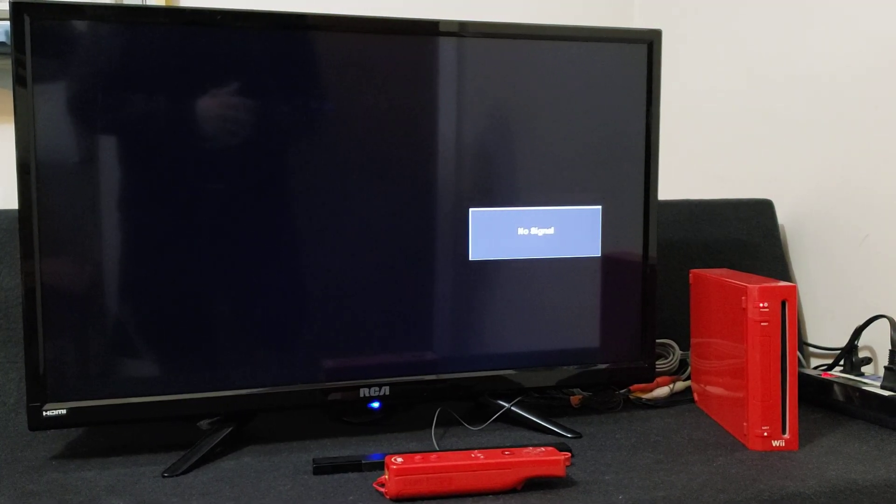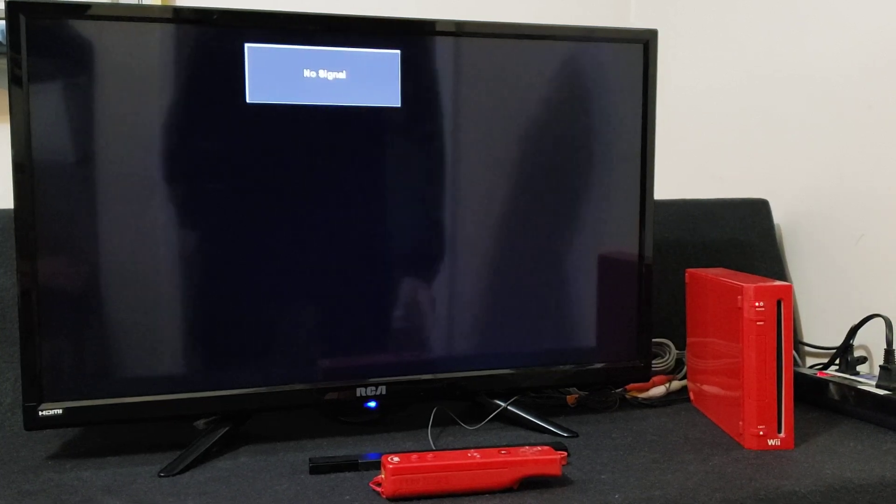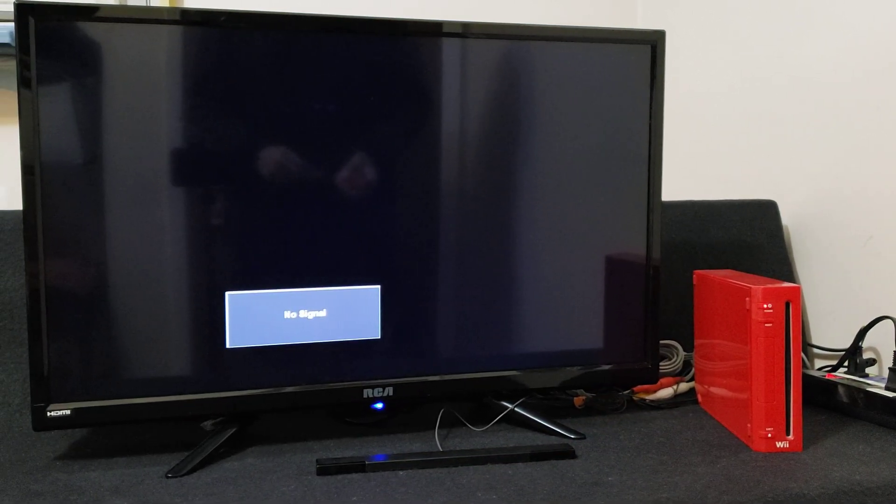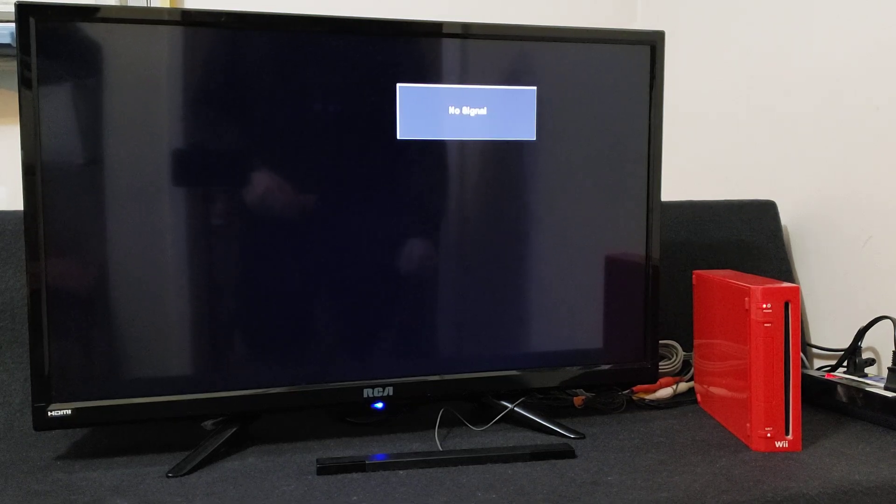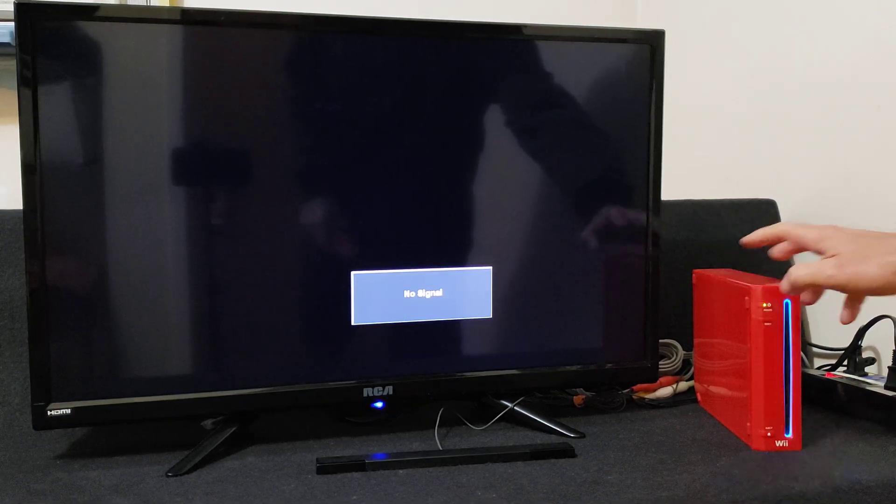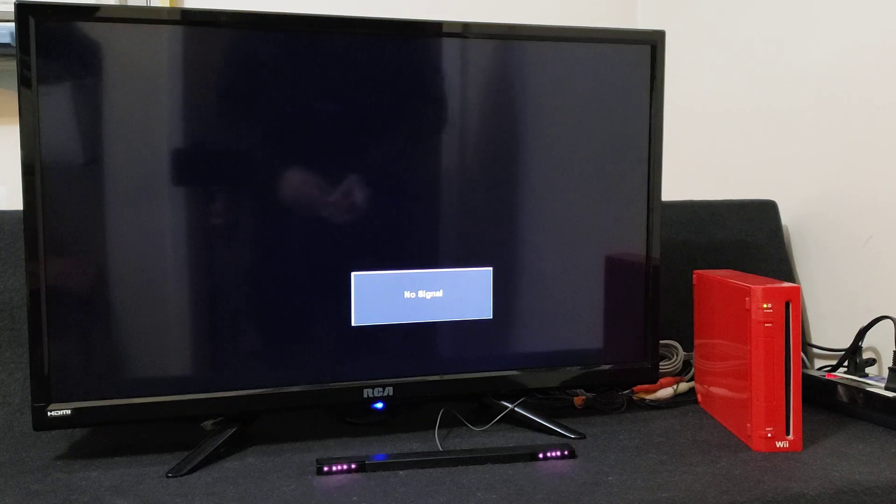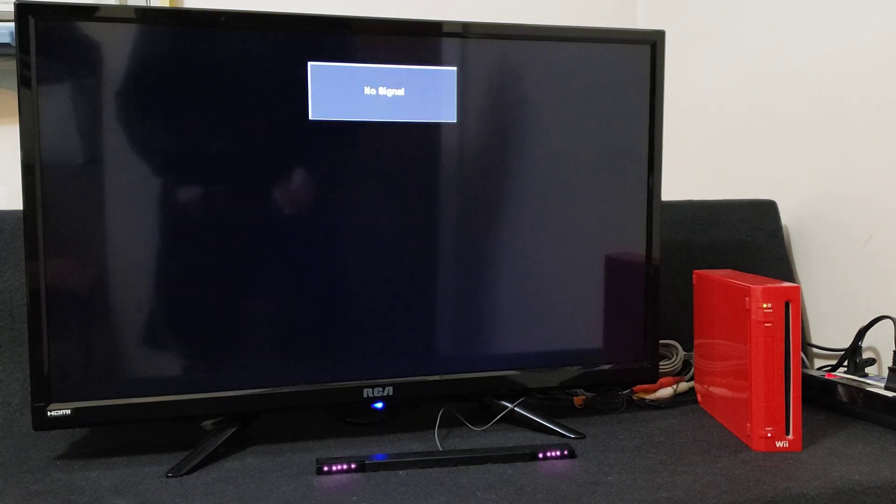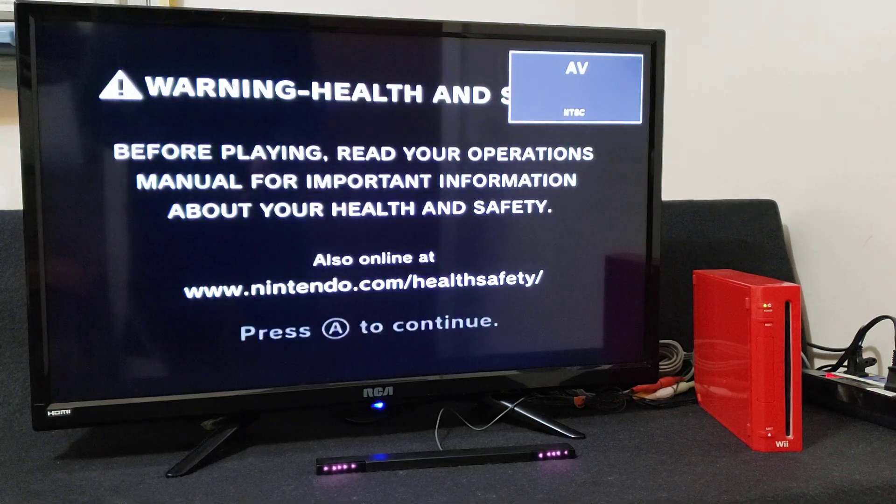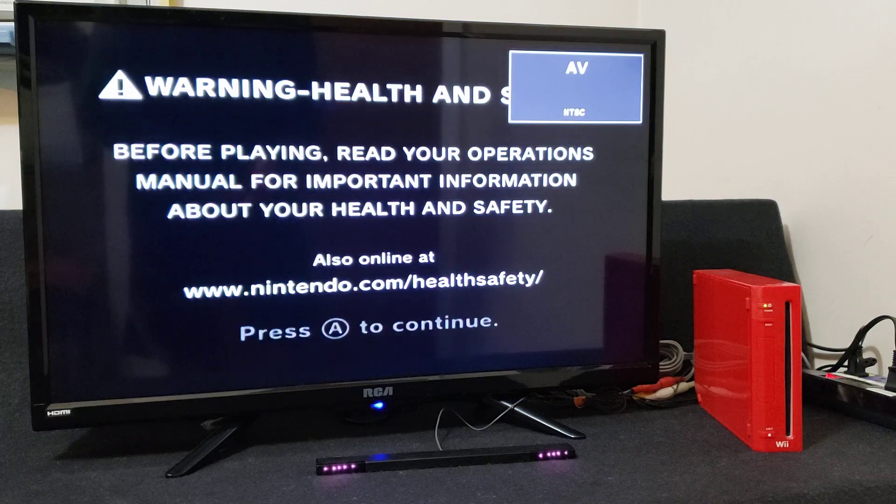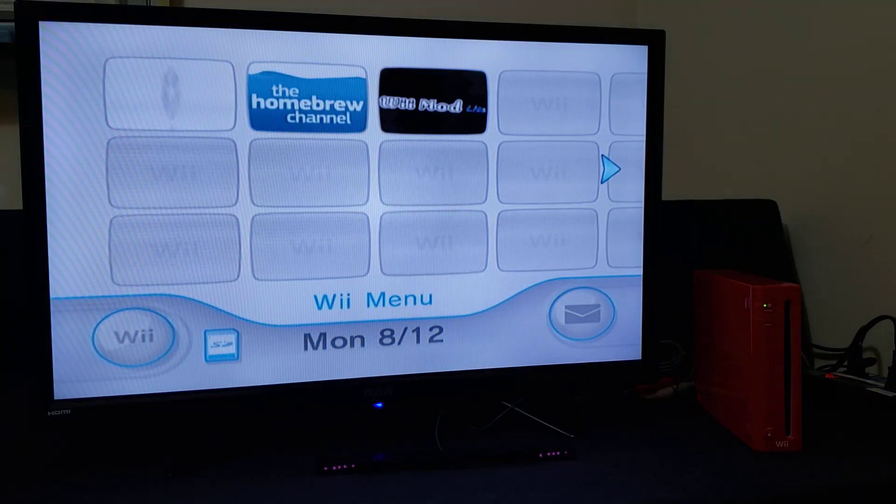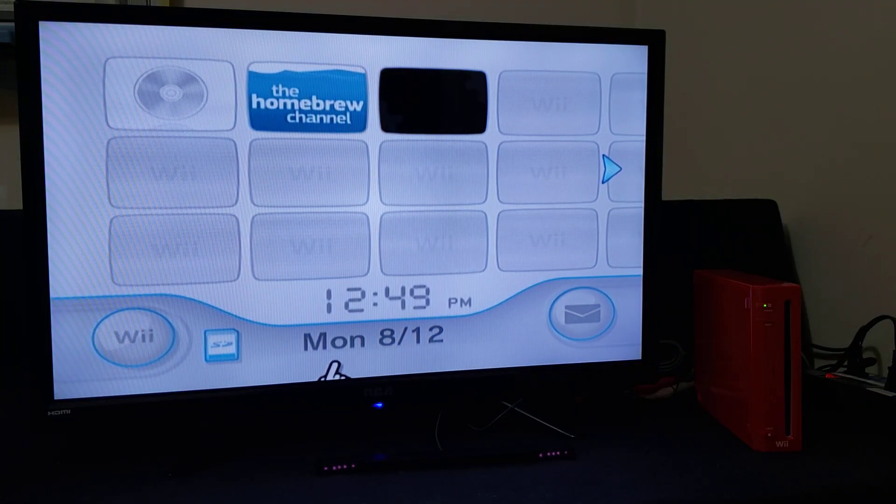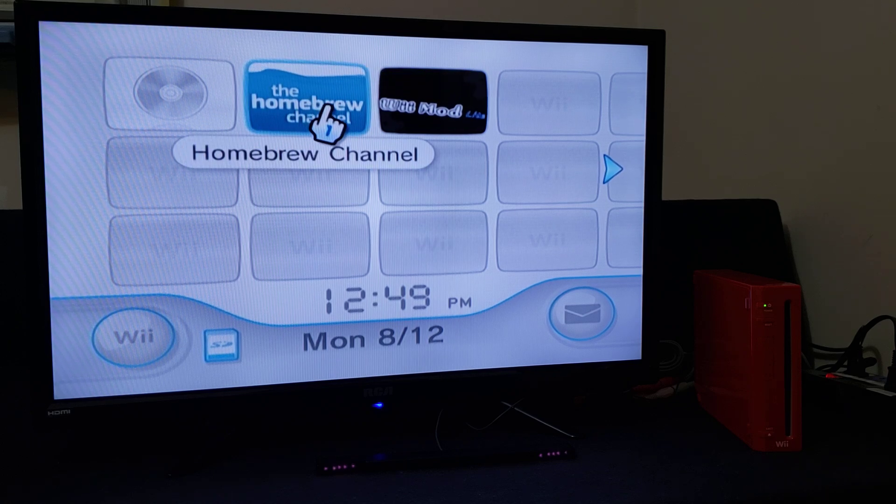All right, now over on the Nintendo Wii. Insert your SD card into the SD slot on the system. Power it on. Now we're going to go to the homebrew channel and see if the apps are there. So load up the homebrew channel.